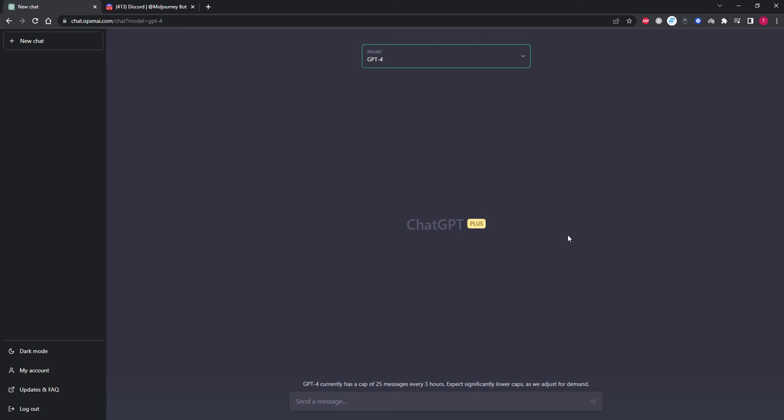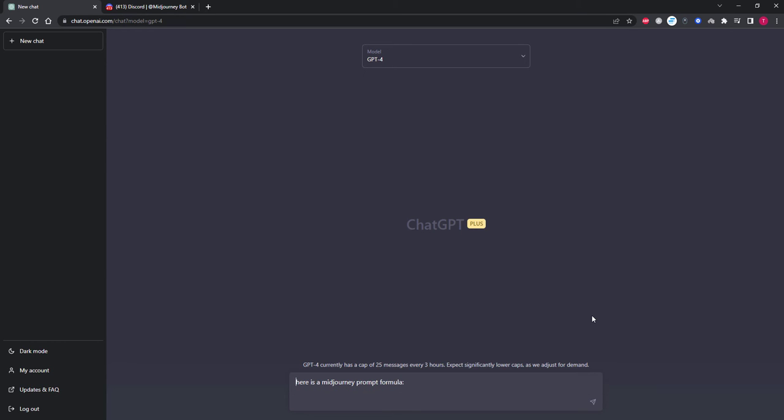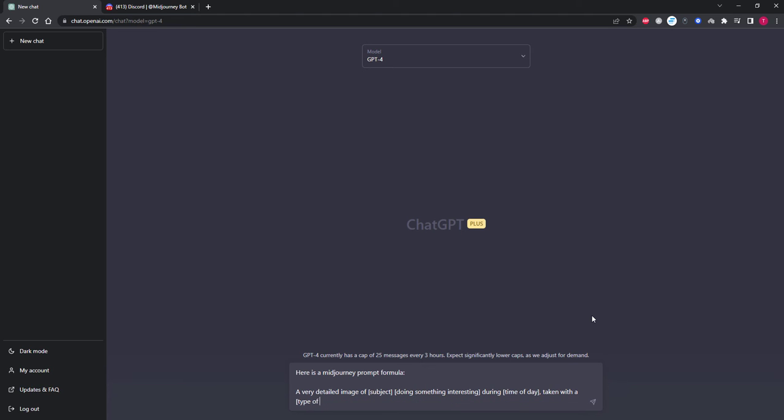The first thing we need to do is tell ChatGPT what a MidJourney prompt is. So we'll say, here is a MidJourney prompt formula: a very detailed image of subject, doing something interesting during time of day, taken with a type of camera, using type of lens, with type of lighting.